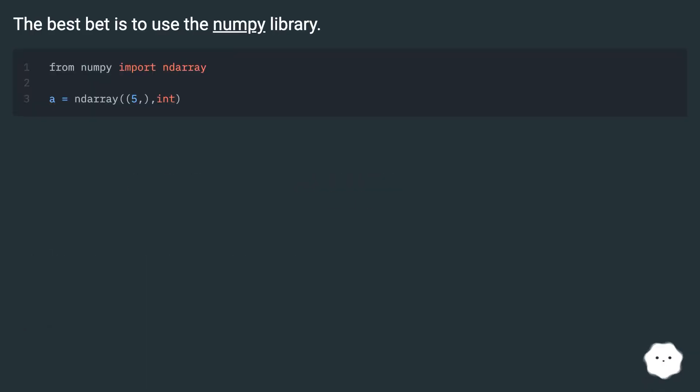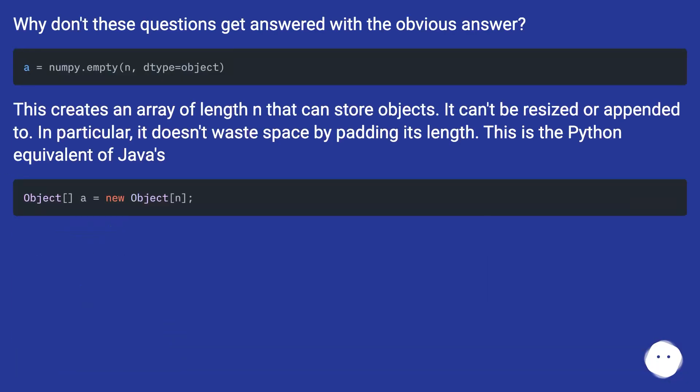The best bet is to use the NumPy library. Why don't these questions get answered with the obvious answer?